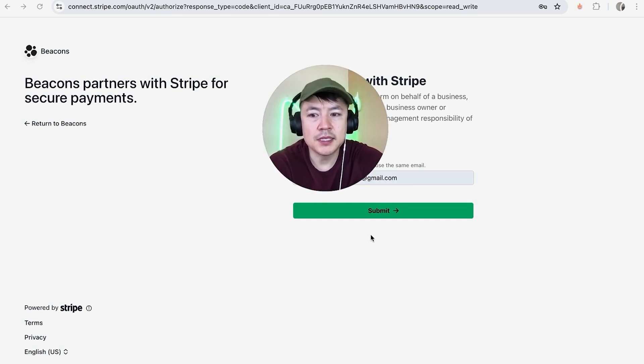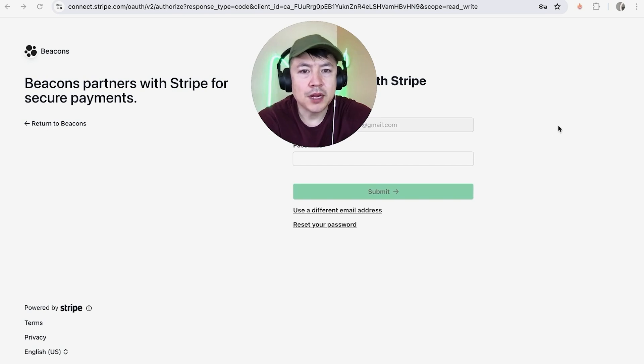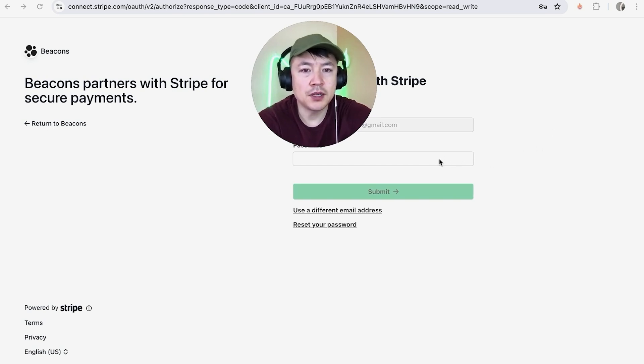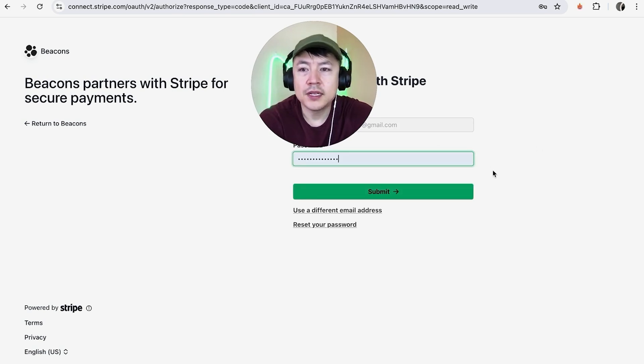Next, Stripe is asking me to enter in my password for my Stripe account, so I'm going to enter that in off-screen. I've entered in my password, I'm going to click on Submit.